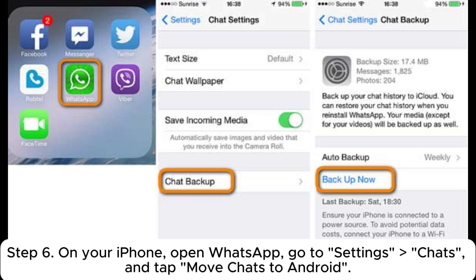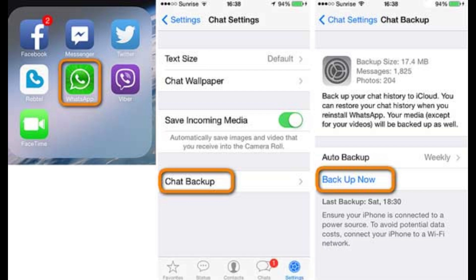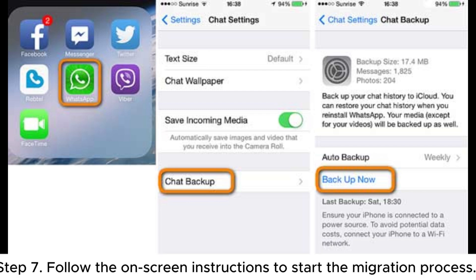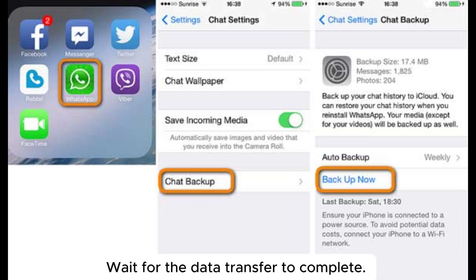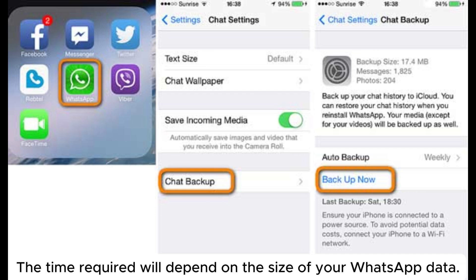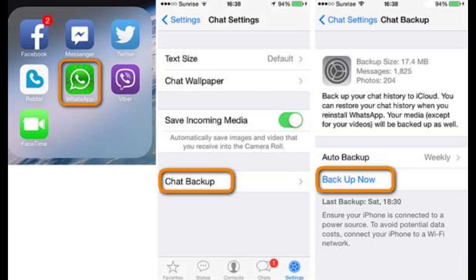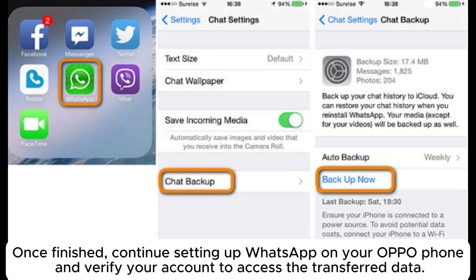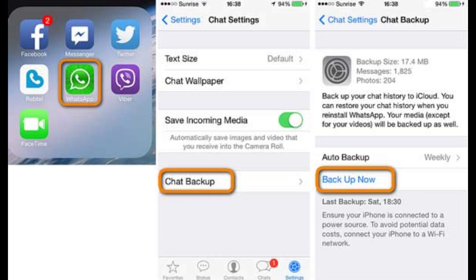Step 6: On your iPhone, open WhatsApp, go to Settings > Chats, and tap Move Chats to Android. Step 7: Follow the on-screen instructions to start the migration process. Wait for the data transfer to complete — the time required will depend on the size of your WhatsApp data. Once finished, continue setting up WhatsApp on your Oppo phone and verify your account to access the transferred data.